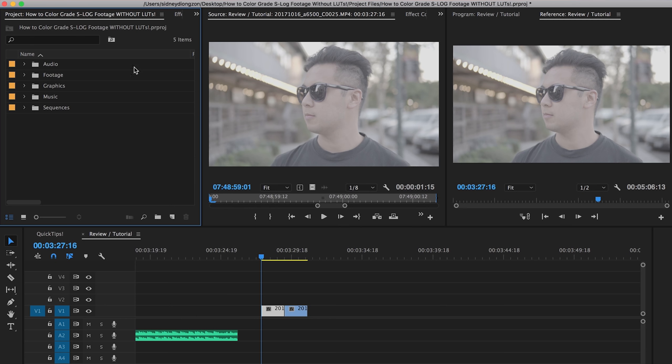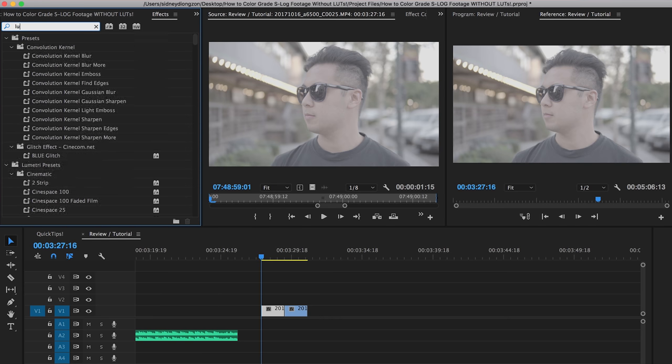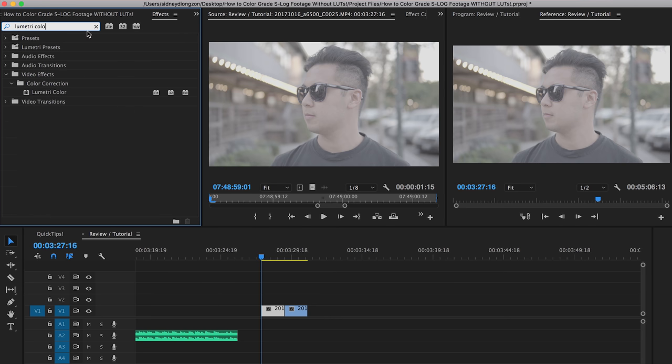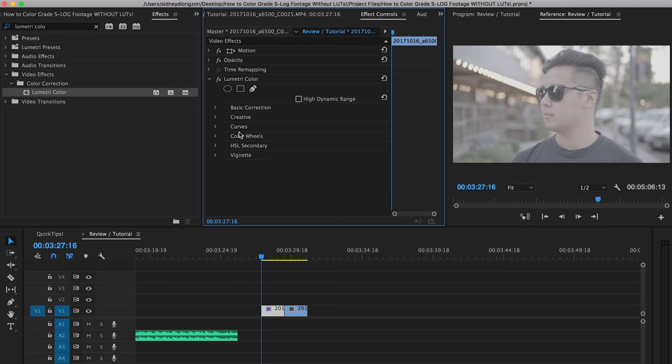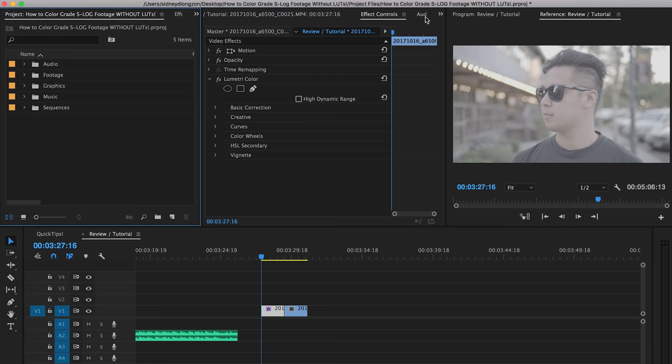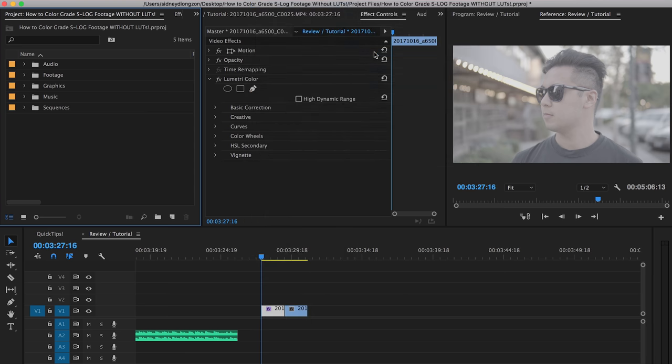So what we're going to do is in Premiere Pro, we're going to open up Lumetri. Now, there's a couple of ways to do that. You can go to effects, type in Lumetri color and just drag that guy over to the clip. But I personally like using the workspace that Premiere has laid out. And you can do that by going to Windows, workspaces, and you can go to color.